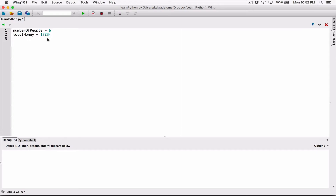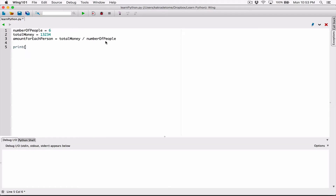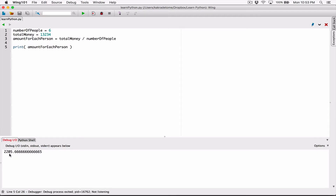So we basically divided this amount by six. We created a variable called amount for each person and set it equal to the total money divided by the number of people. When we displayed the amount for each person using the print function, we ended up getting an amount with so many numbers after the decimal point.